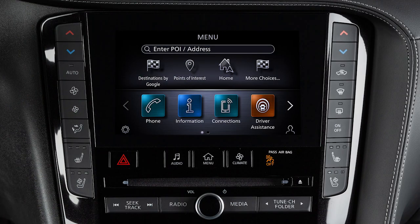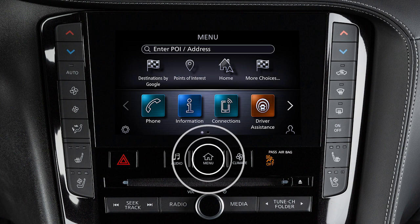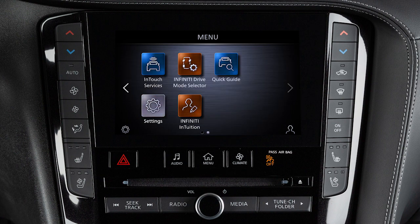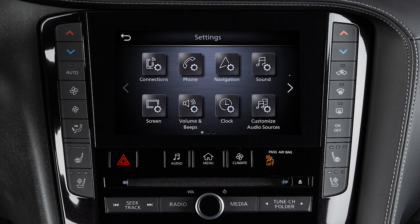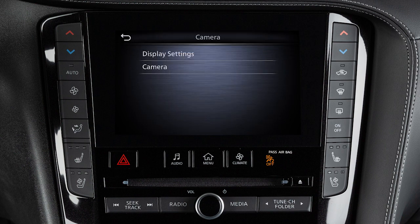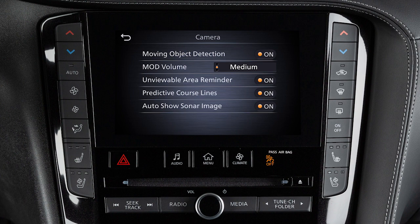To enable or disable the MOD system, press the menu button on the control panel. Touch Settings, then Camera, then Camera again, then Moving Object Detection to toggle the system on or off.